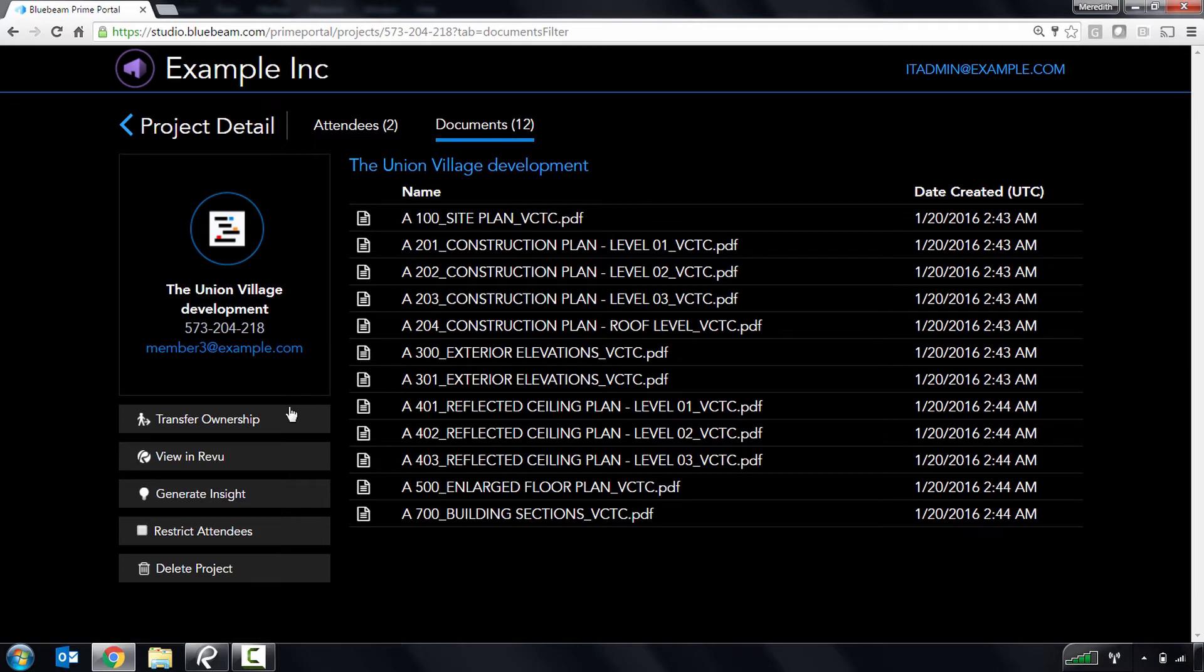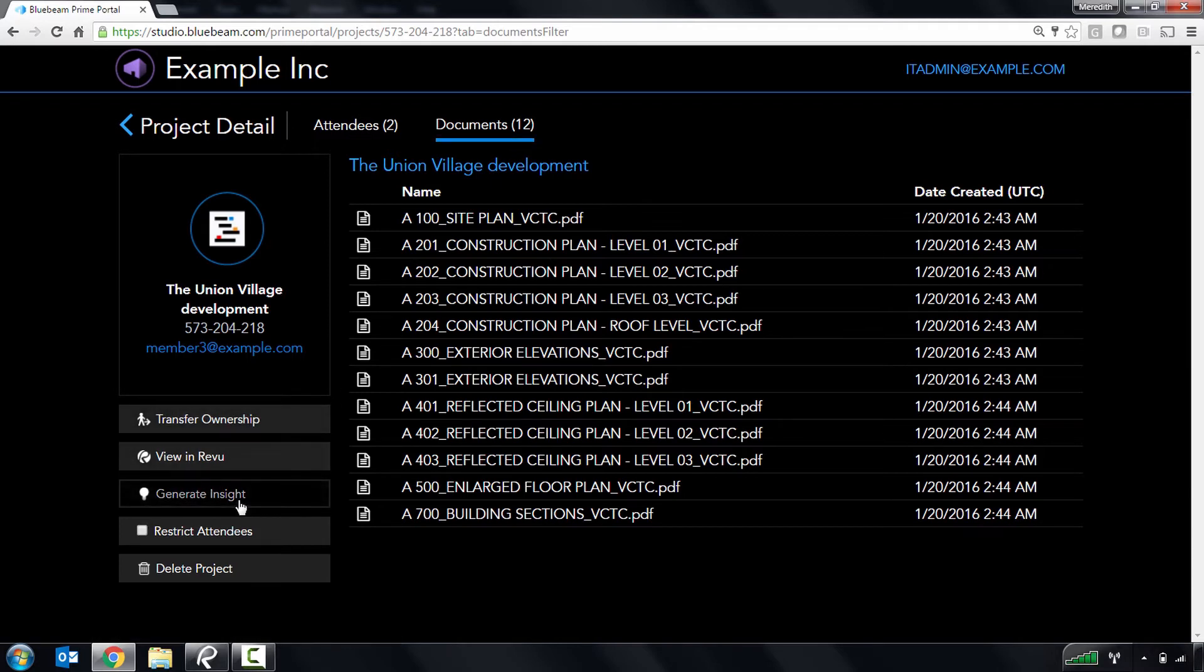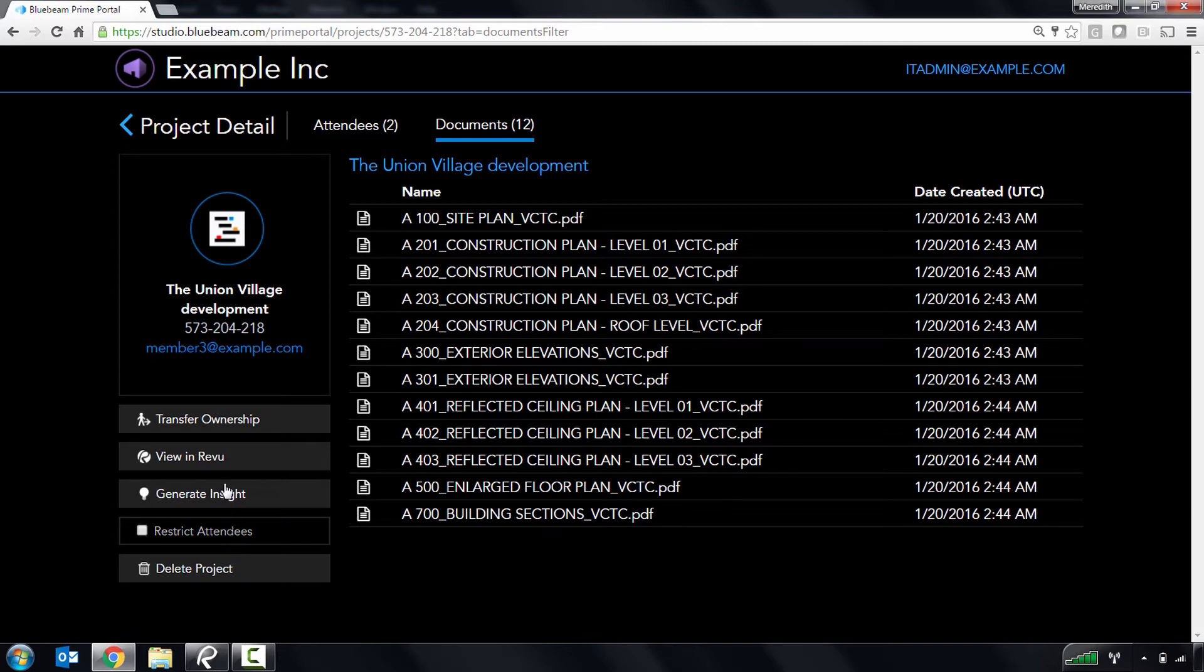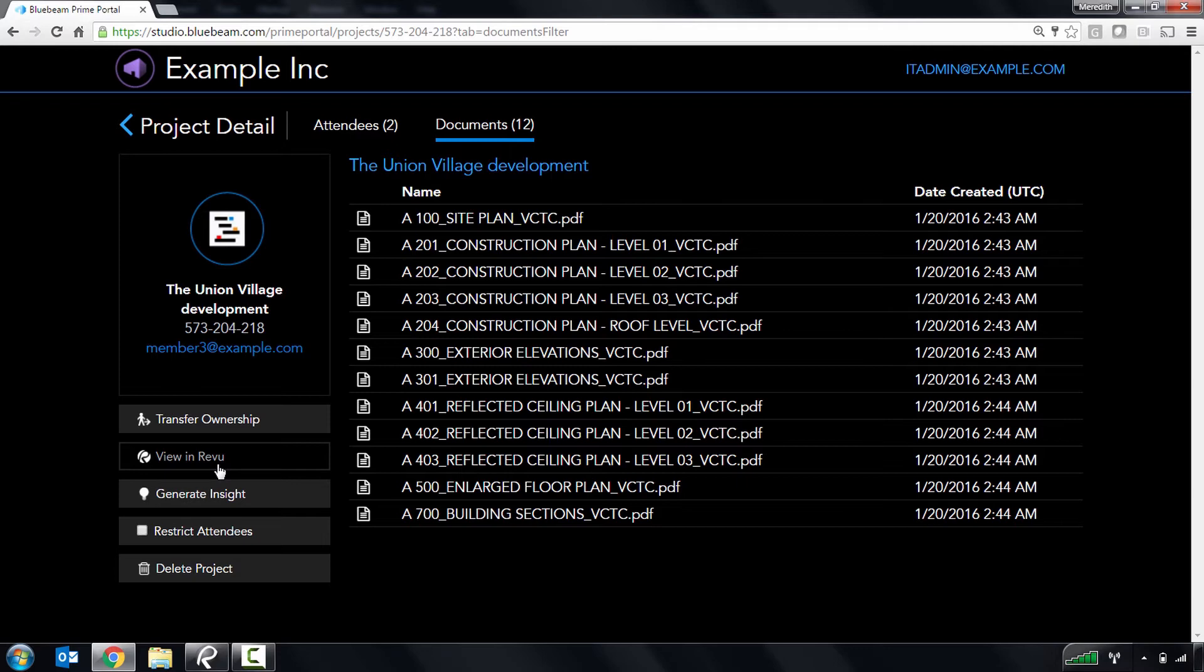You'll also be able to transfer ownership to other members, generate reports, restrict attendees by email address, or even open a specific project or session in review where you can edit additional settings and manage uploaded documents.